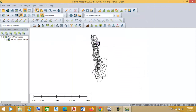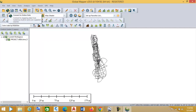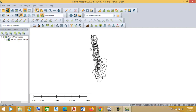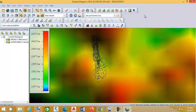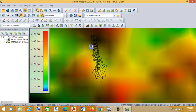Now that the projection is fixed, I can download elevation data online. Go to 'Connect to Online Data' and click the icon that looks like a map. Choose 'ASTER GDEM Version 2 Worldwide Elevation Data', then click Connect. The elevation data is now downloaded.